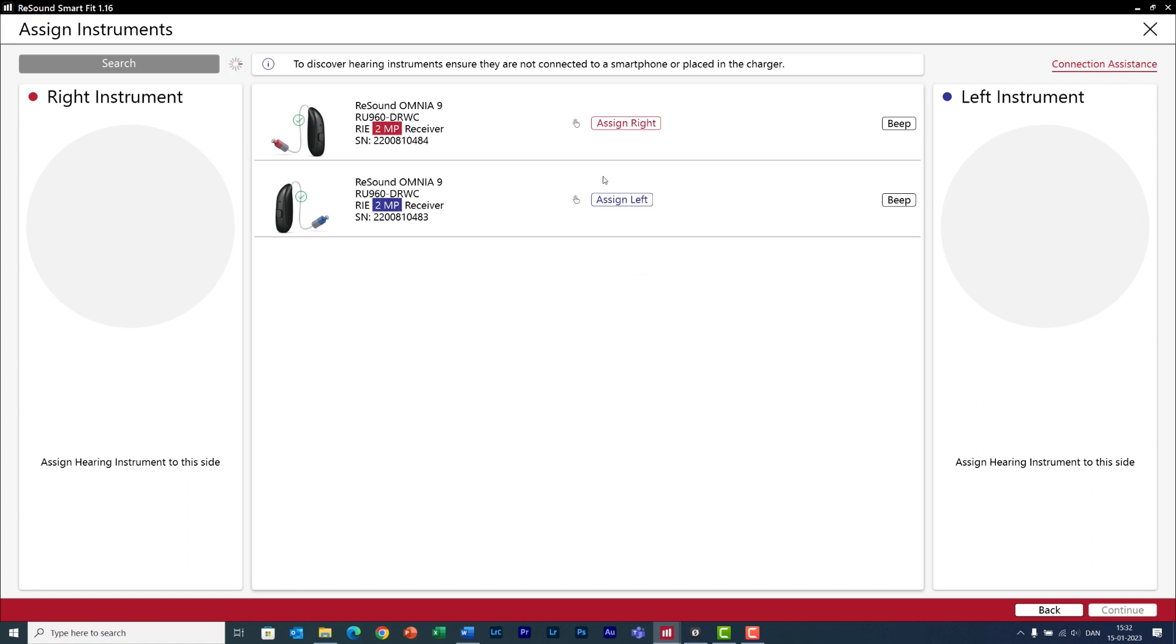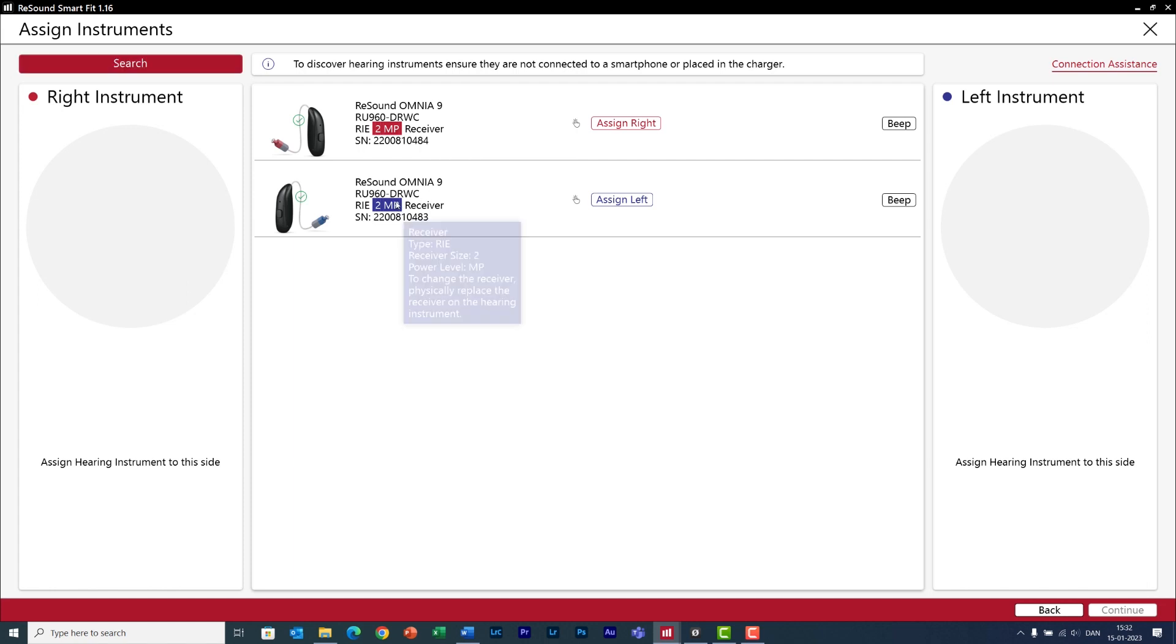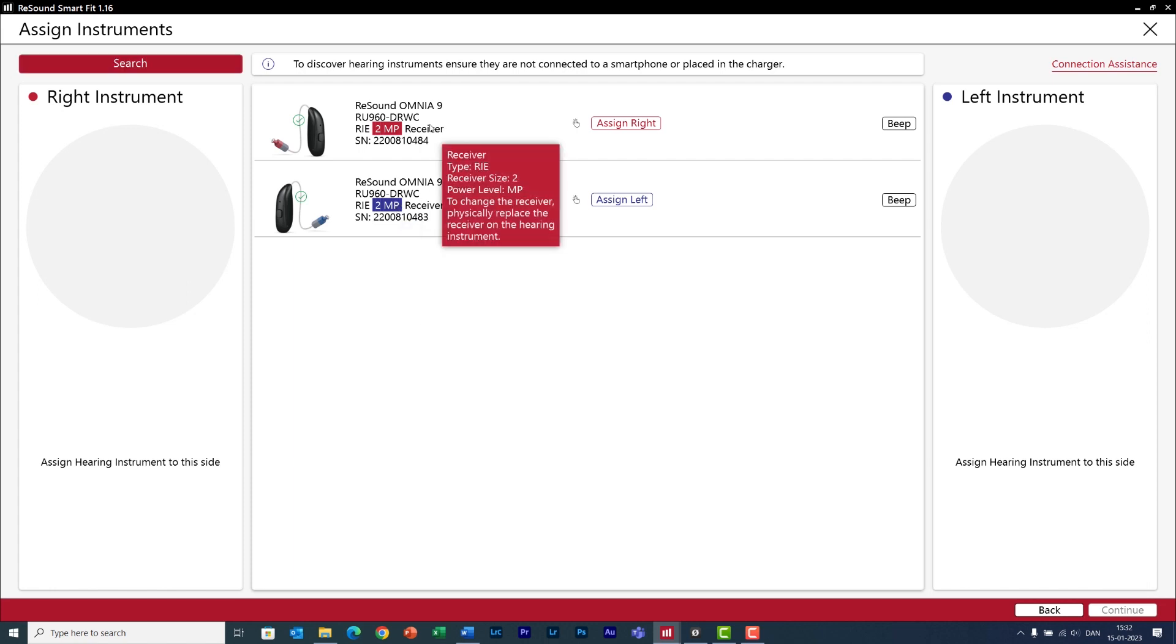On this panel you will see a list of all the hearing aids that are in range and these ones are mine. Now note how the software knows which one is for the left and for the right ear, and that's because we are using the SureFit 3 receivers.